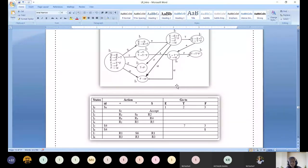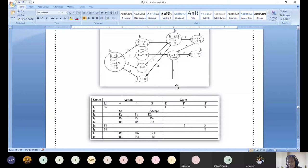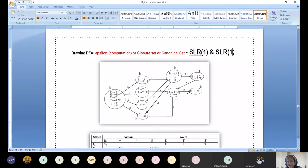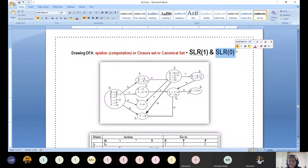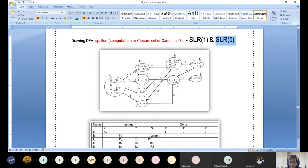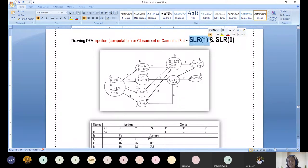We have reached the end of the SLR(1) parser table construction. Why do we need SLR(1)? What is the difference between SLR(0) and SLR(1)? That is what I am going to answer. Actually, we should start with SLR(0) first, but unknowingly I took this example and we stepped directly into SLR(1). Let us now see the difference using another example.